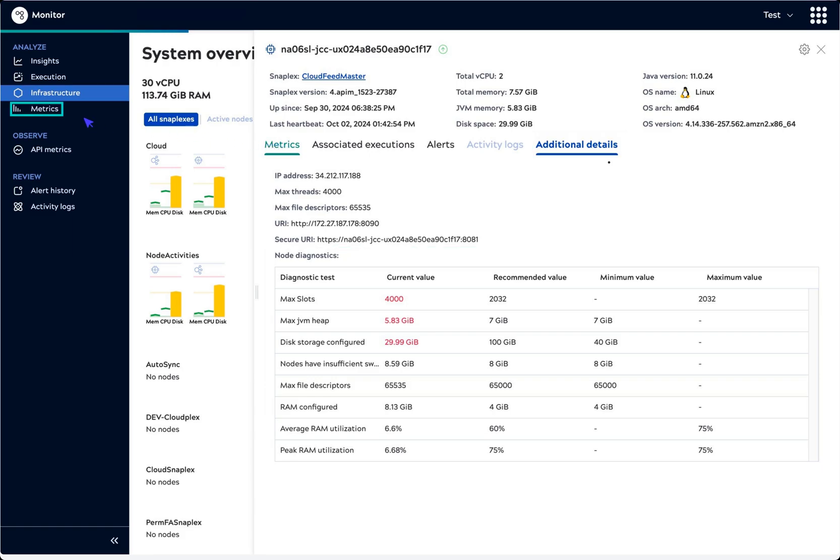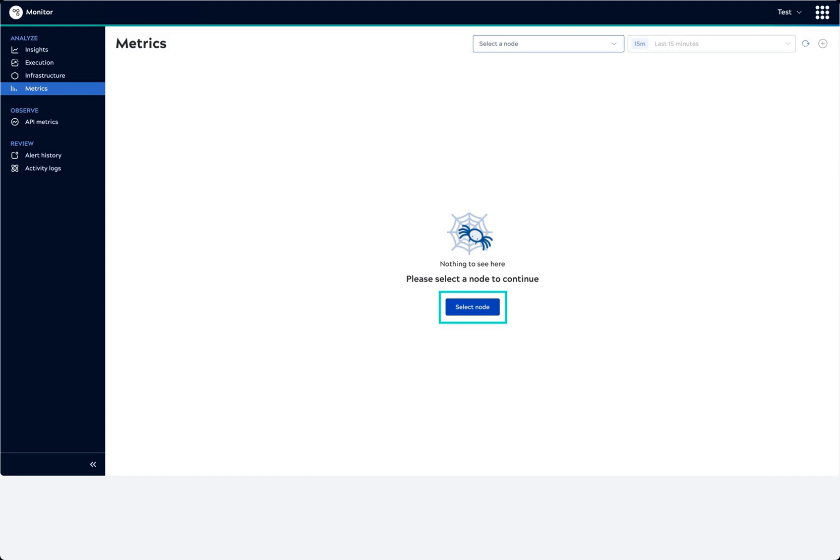Next, we will check node resource usage over time from the Metrics page. First, we select a node.